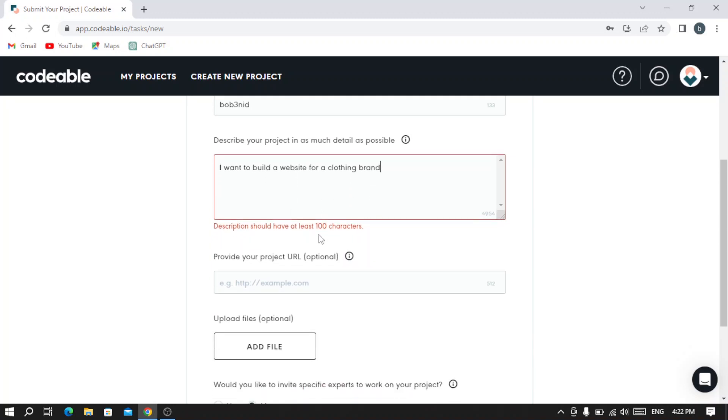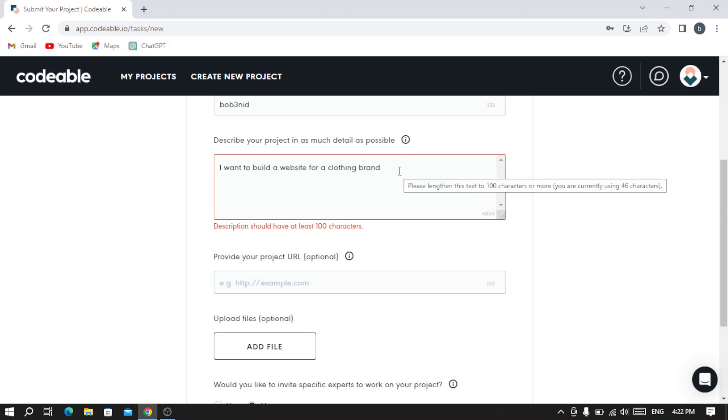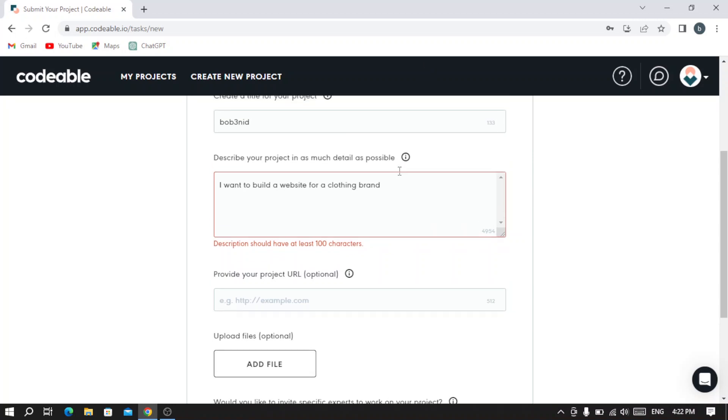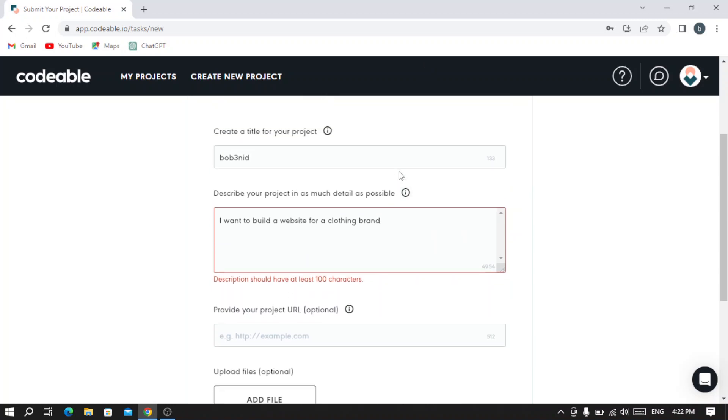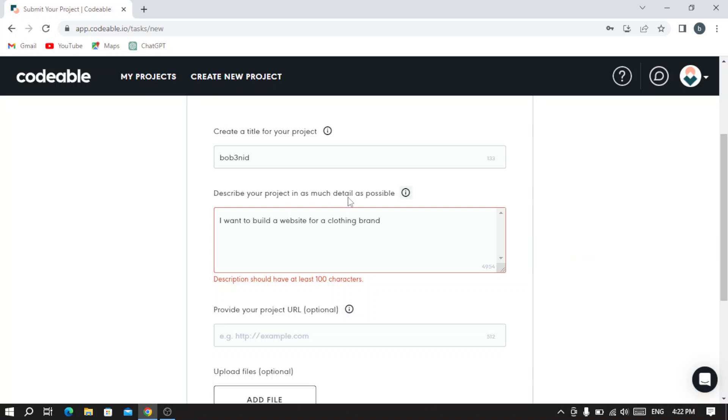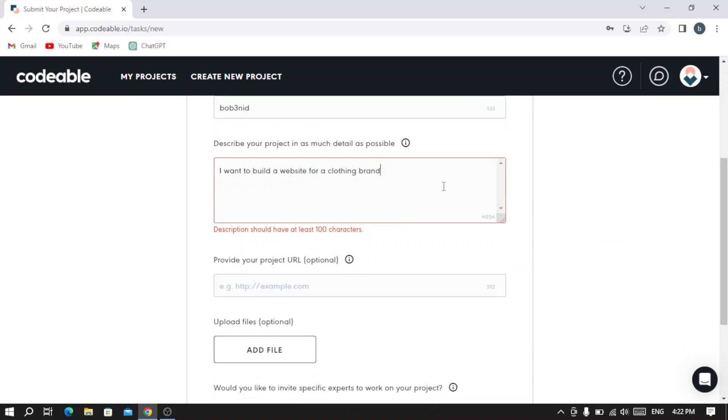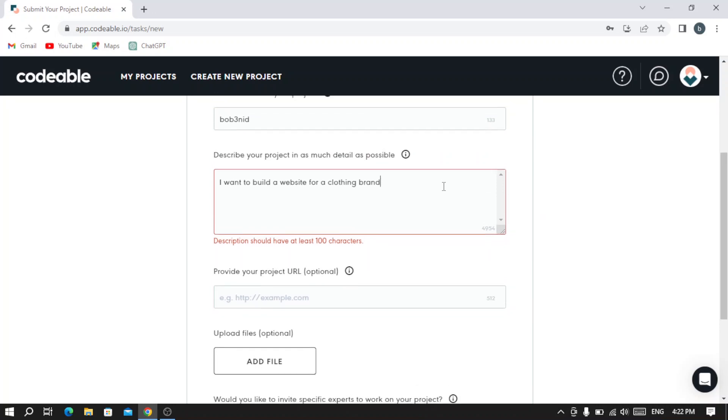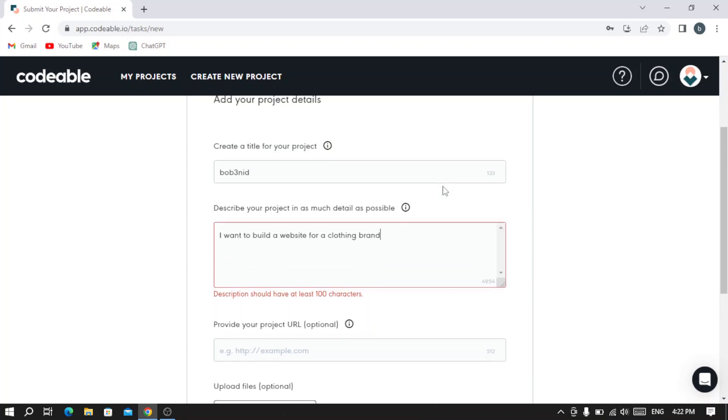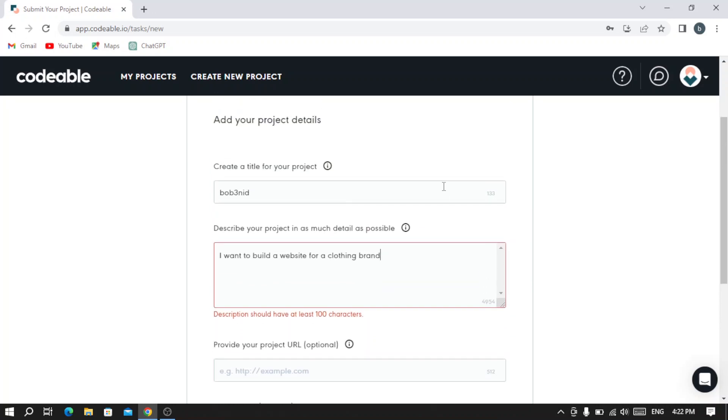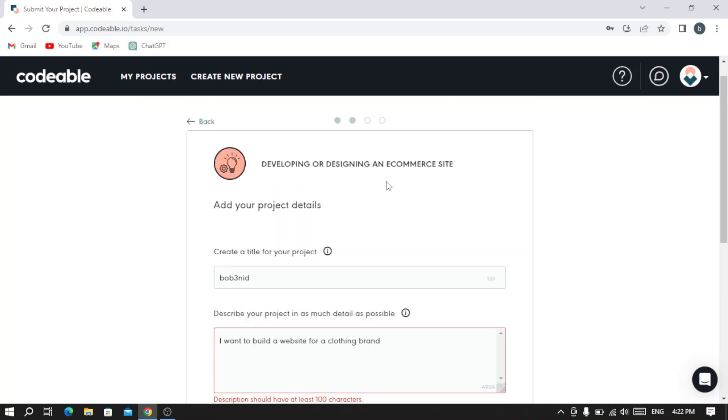As you see here, the description should have at least 100 characters. You need to write and type at least a hundred characters describing your project in as much detail as possible. This will help you to find the right fit for your designing, developing, or any project you have in mind.